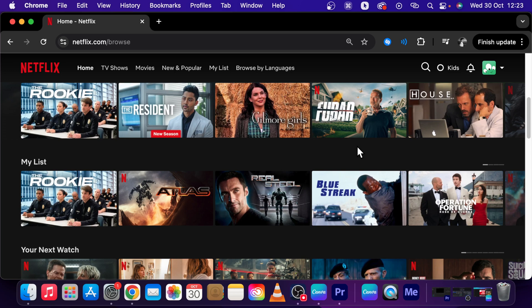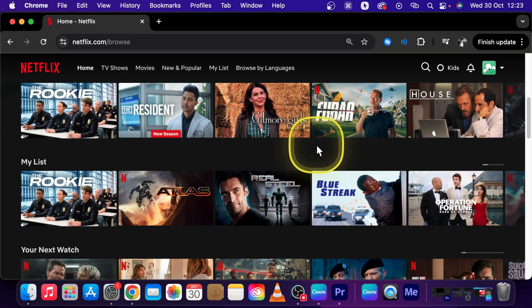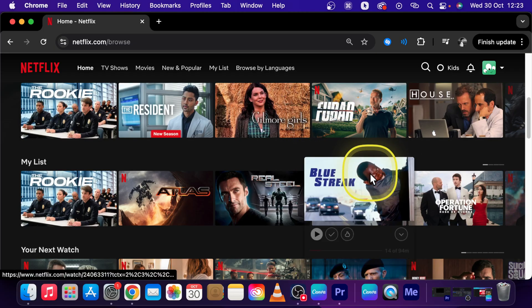Hey guys, my name is Elijah and in this tutorial I will show you very quick how to stop autoplay or turn off autoplay in Netflix.